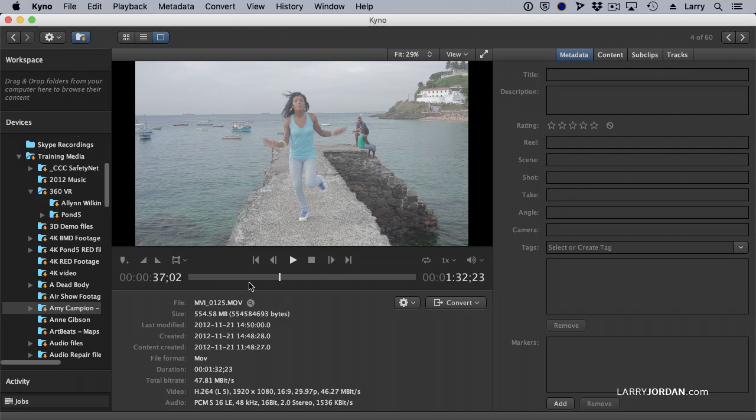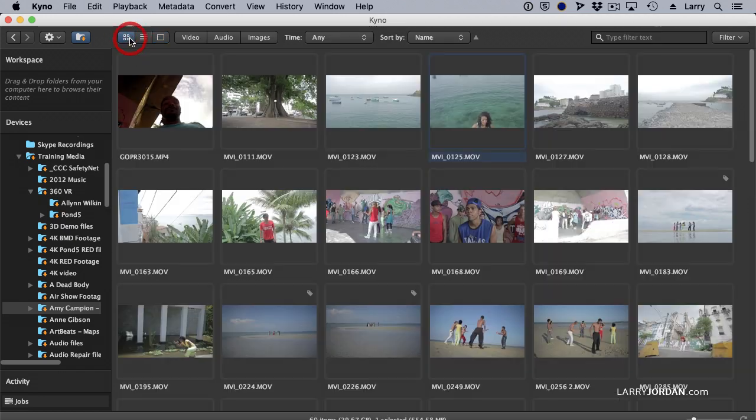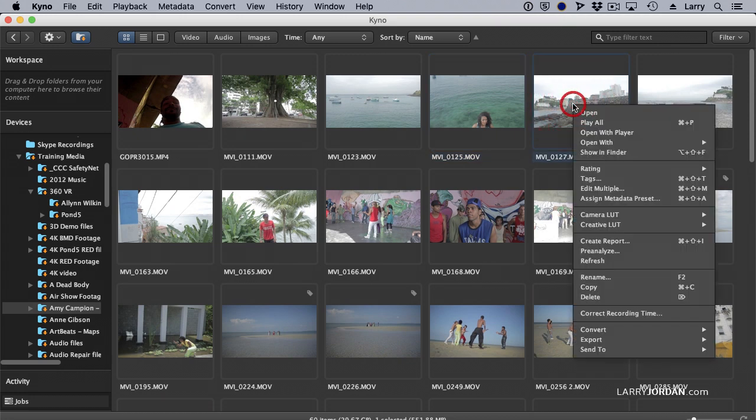I can create sub clips and if I select this clip, let's go back here, if I select this clip, I can transcode it.